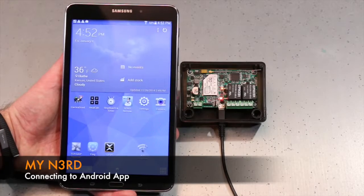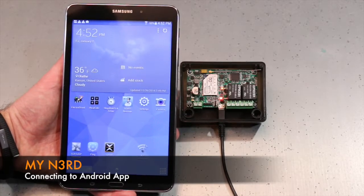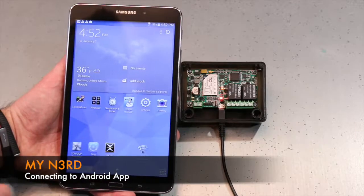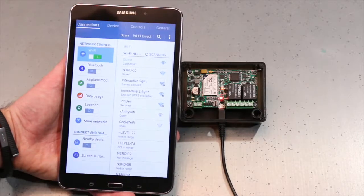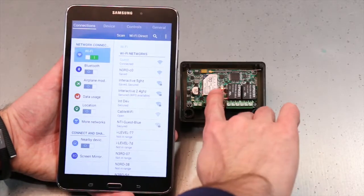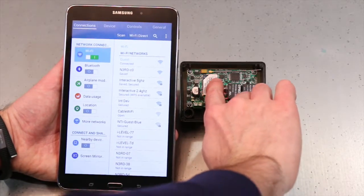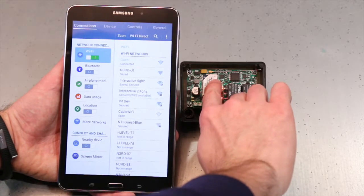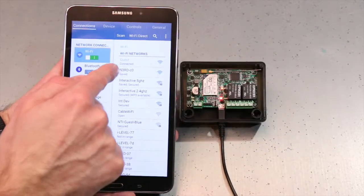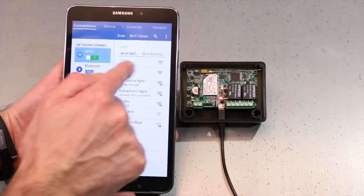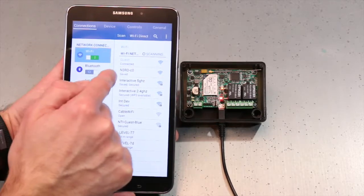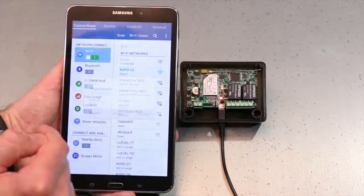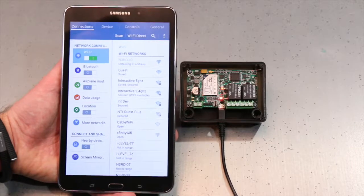To connect my Android device to my new NERD, I'm going to hit Settings. Now I want to look at the NERD device itself, and under Mac, I want to look at the letters written there. I have the letters CO, so now I want to select CO from my Wi-Fi network, NERD CO. I'll connect to that.